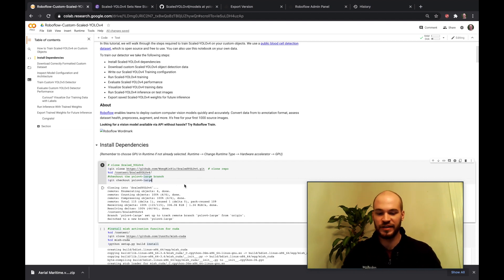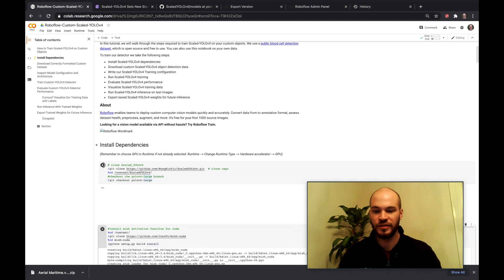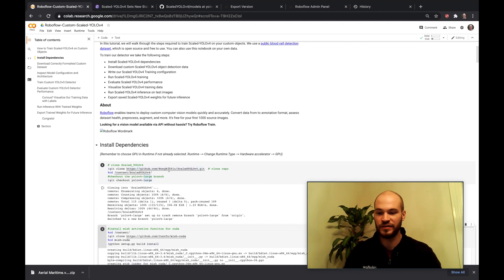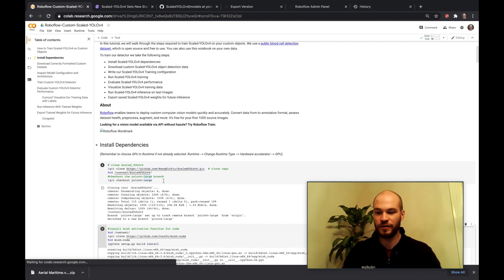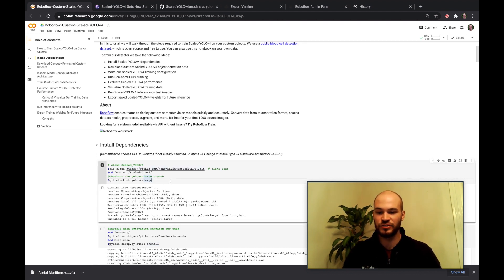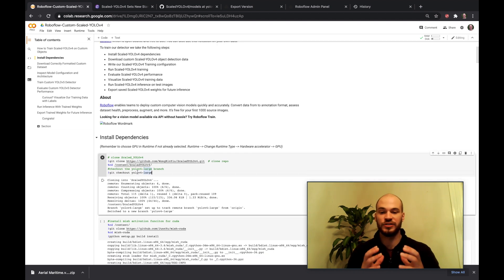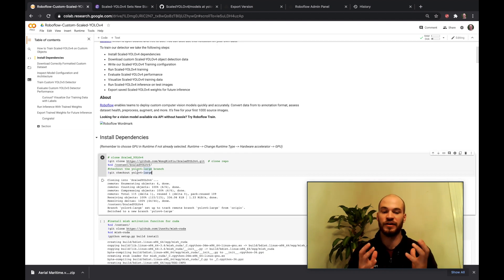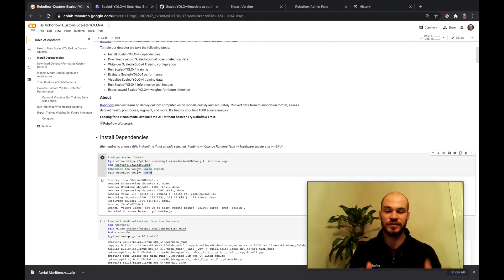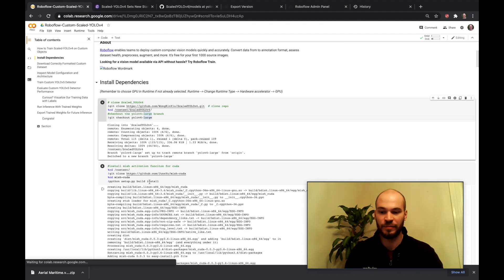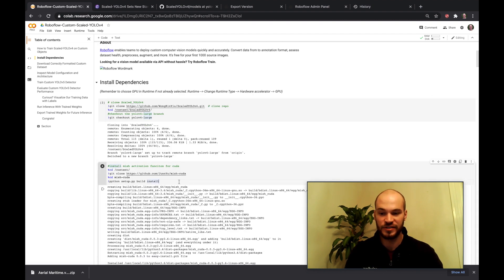To get started we're going to clone the Scaled YOLOv4 repo from WongkinYu and we're going to change to the YOLOv4-large branch of that repo. That's where you're going to find all the code that was used in the paper and we'll be able to use it on your own custom objects.